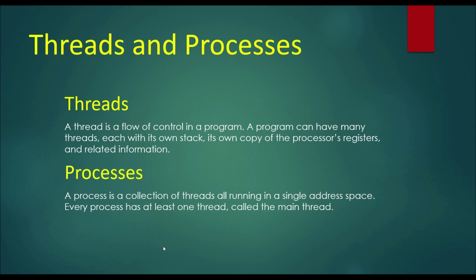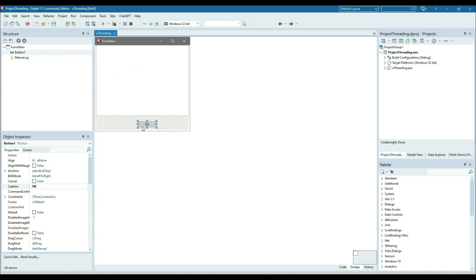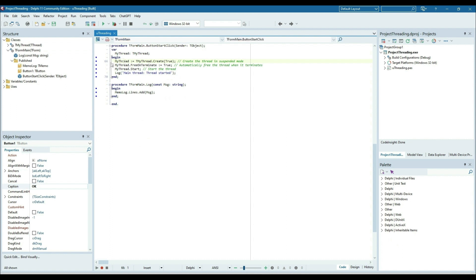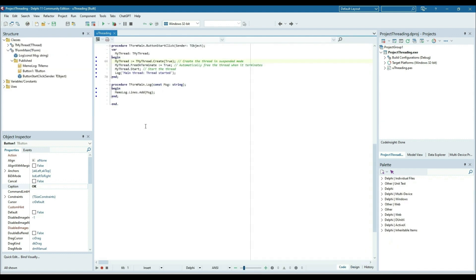Every process has at least one thread called the main thread. Here I have created a sample application. In the UI part I've put one memo where I will display the thread activity. On the OK button click I'm starting the thread and putting a message in the log, which will add the data string message into the memo. Let's see the code first.